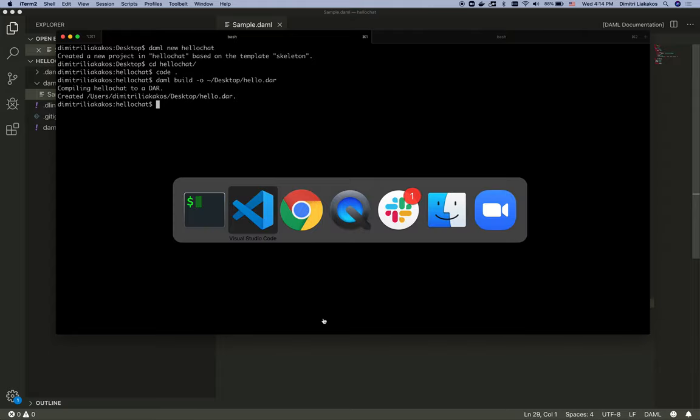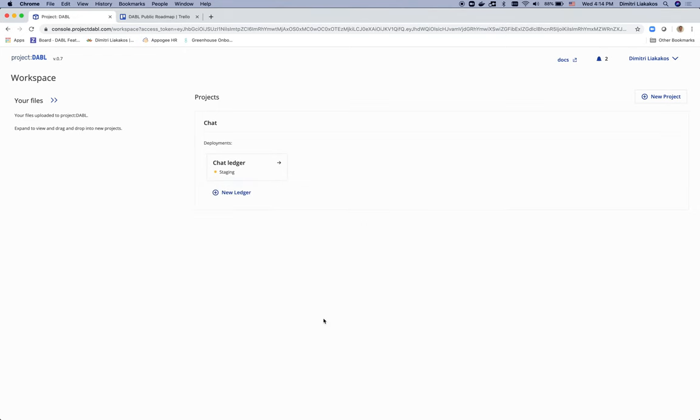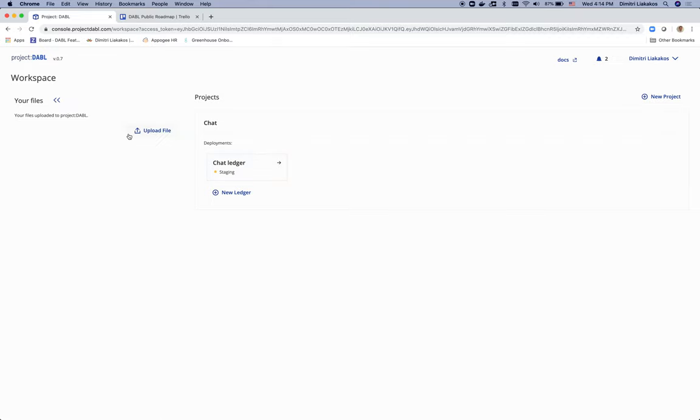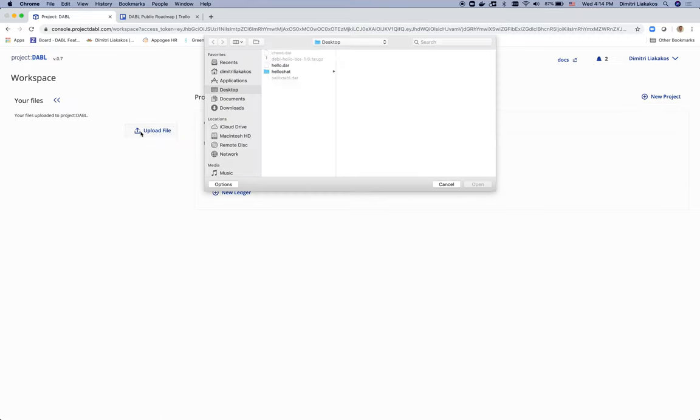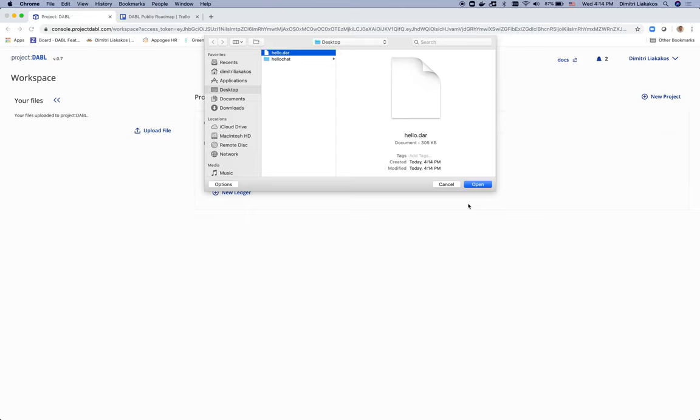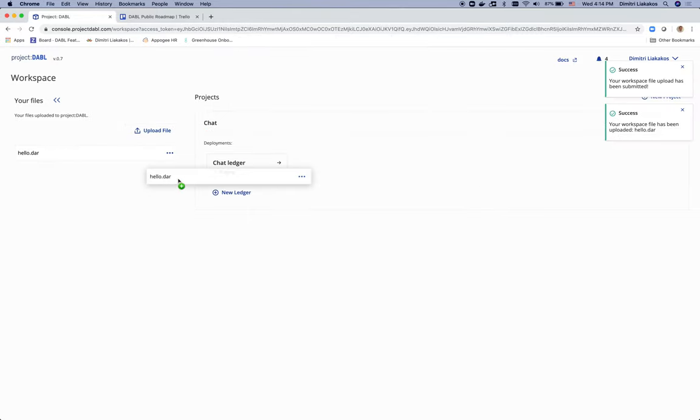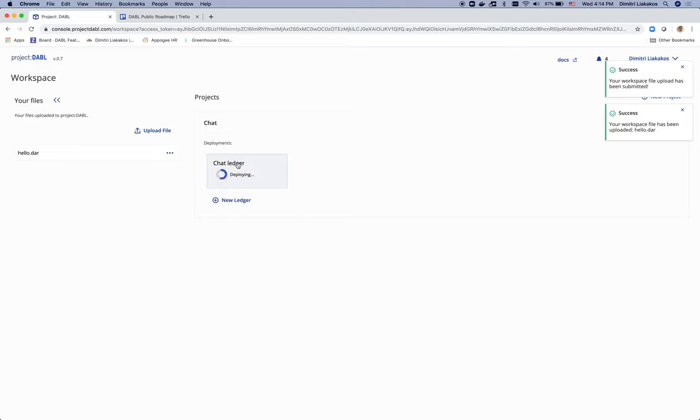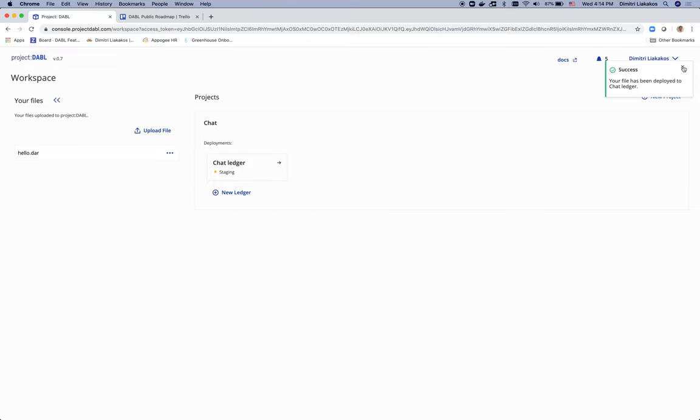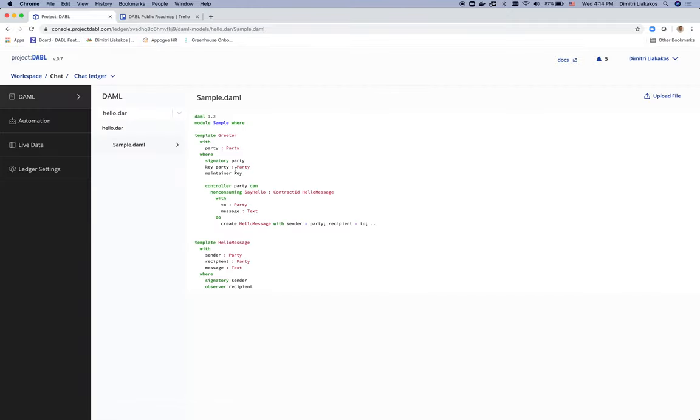Switch back to Project Dabble. My new ledger is ready. So I'm just going to go ahead and upload the DAR that I just created. Here it is. Drag and drop it into my chat ledger. Wait a few moments. I see the notification that it has been deployed. And actually enter my new ledger in order to verify and check my new model.